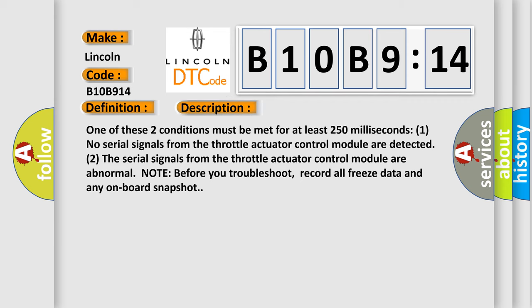One of these two conditions must be met for at least 250 milliseconds. One: no serial signals from the throttle actuator control module are detected. Two: the serial signals from the throttle actuator control module are abnormal. Note, before you troubleshoot, record all freeze data and any on-board snapshot.